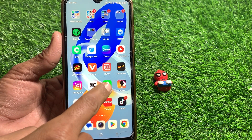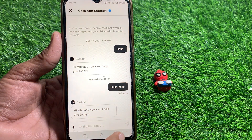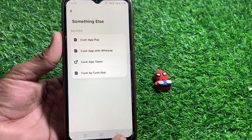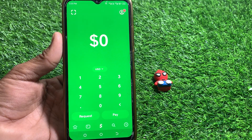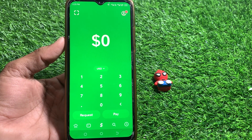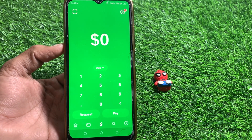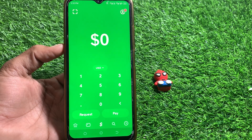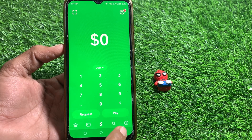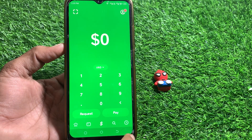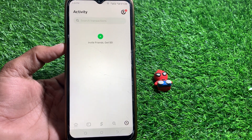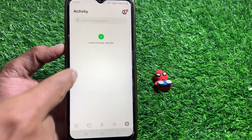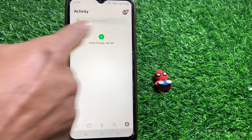First of all, you need to launch the Cash App. After that, you can see this type of interface. From here, tap on the clock icon — tap on that.